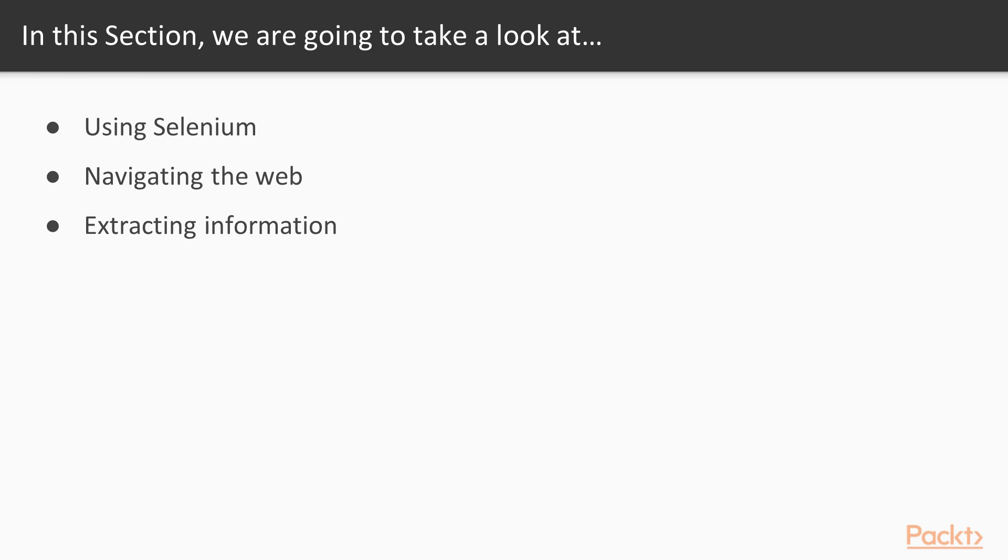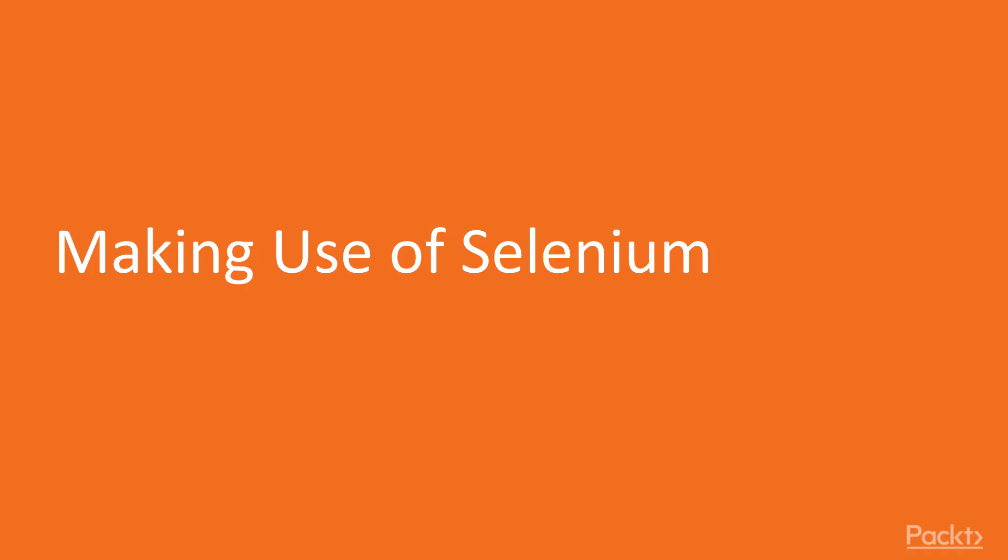We see how we can navigate the web with Selenium just like a human, but better. Finally, we will see how to extract data with Selenium that would not normally be accessible when getting a web page via the requests package, such as web page elements added via JavaScript. Let's start.